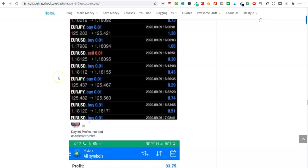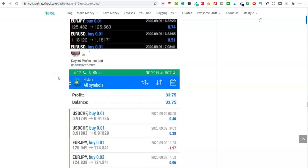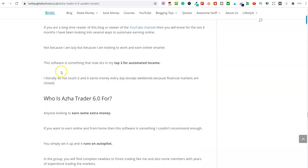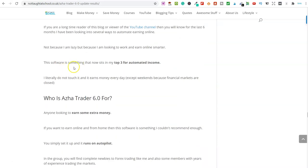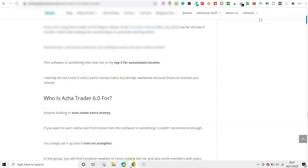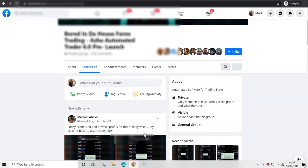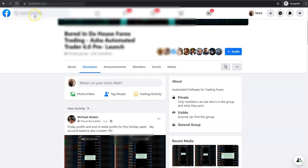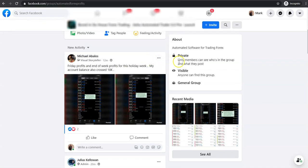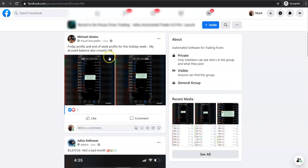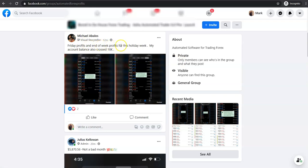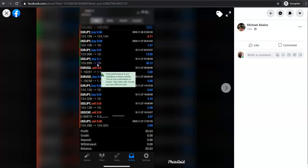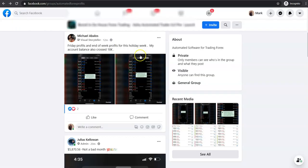And look, it's not just me who's making money with this software. Let me jump over into the Facebook group and show you this. So this is in the Facebook group. If I just show you this, look, you see 12 minutes ago. First profits and end of week profits for the holiday week. My account balance has just crossed 18k. So how much did he earn with, he said he earned $85 here for the day.